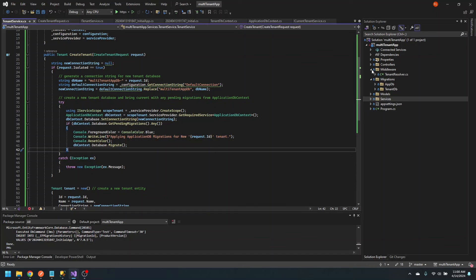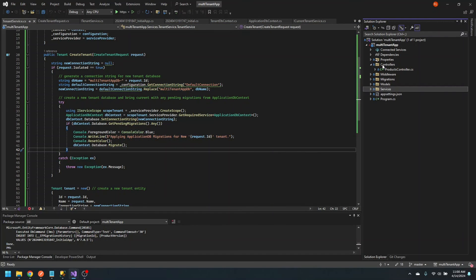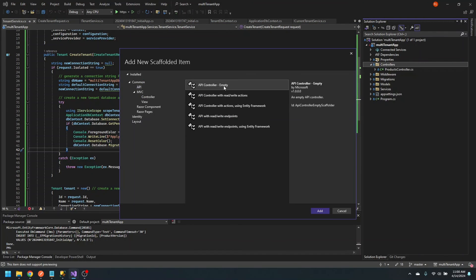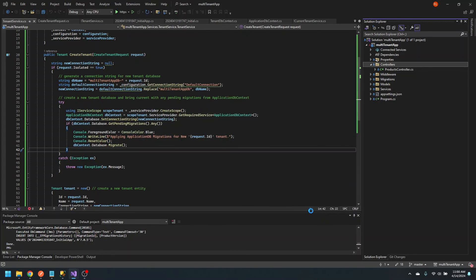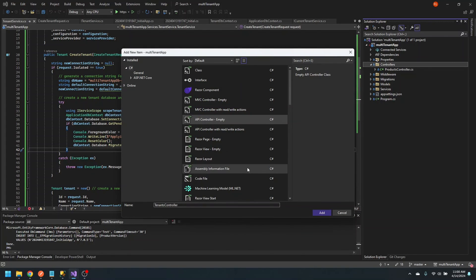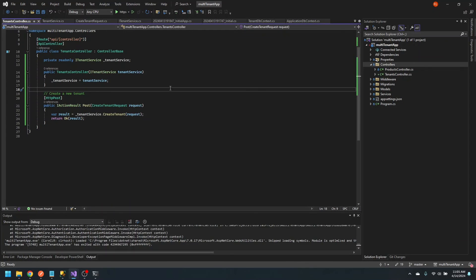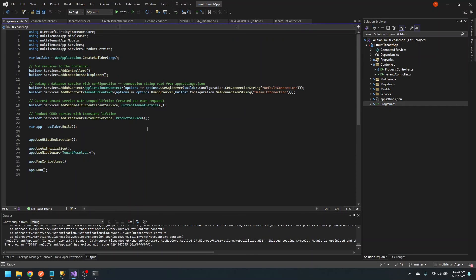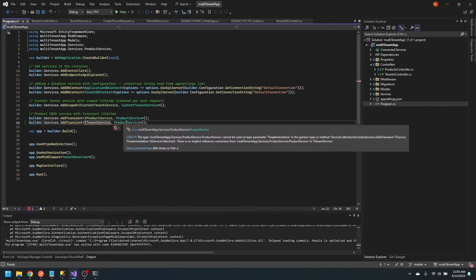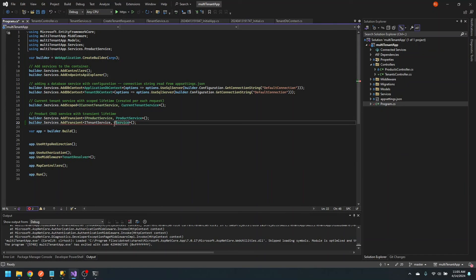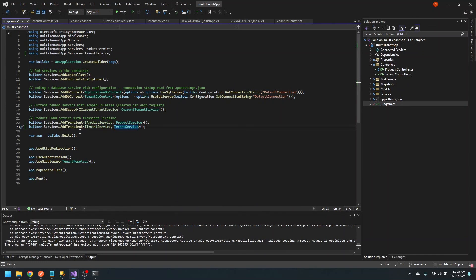Now let's create a controller for this service. We'll create an empty API controller and call it TenantsController. We'll have one POST endpoint where we can create a new tenant, with a constructor where we inject the tenant service. Let's not forget to register this service in the program CS file — we'll register it as a transient service.